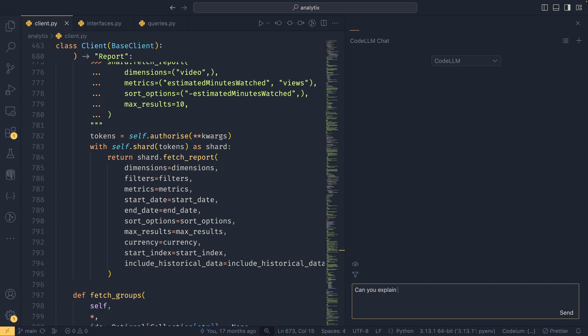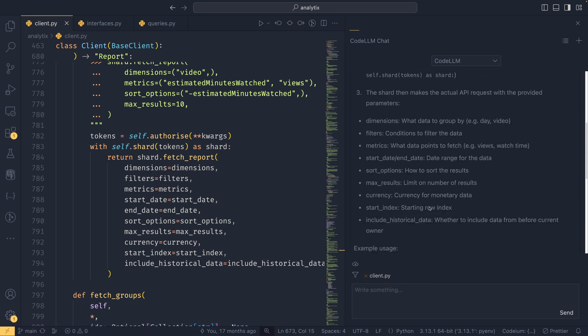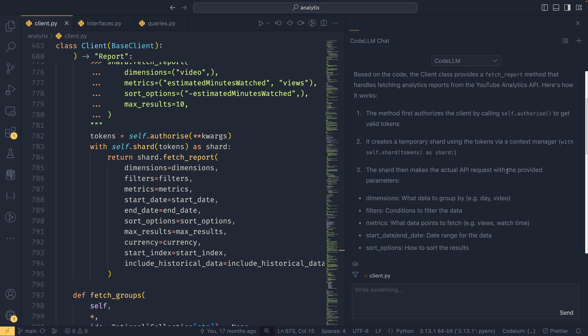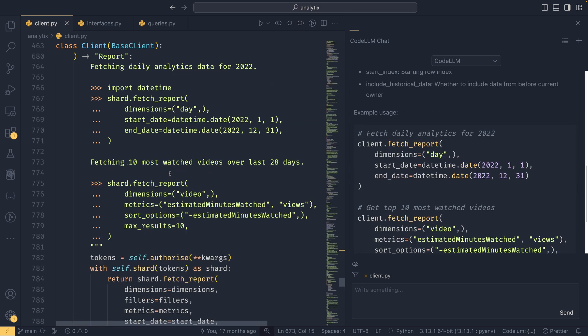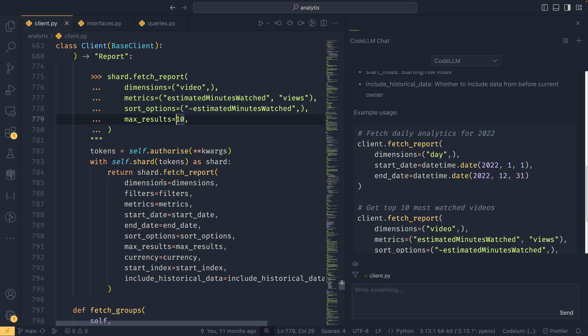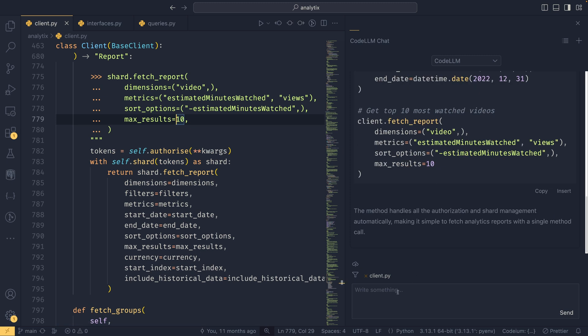There's a pretty big docstring here, but let's say we didn't really know how this worked. We can get the AI to explain it for us. So, 'Can you explain how the client fetches reports?' You'll see the client.py is added to the context because it's the file that's currently open. It's able to read the file and look at it. So it says it's equal to authorize, which is true, then creates a temporary shard, which is also true, and then makes an actual API request with the provided parameters. Then it gives us some examples which I believe are from here, yeah, from the docstring to help with that.